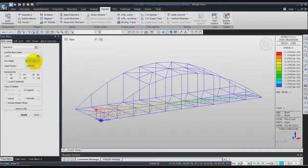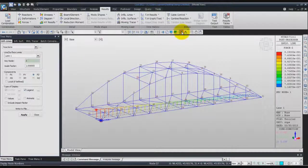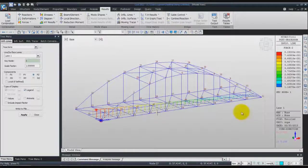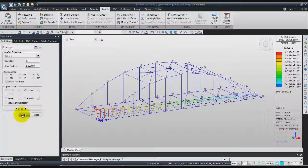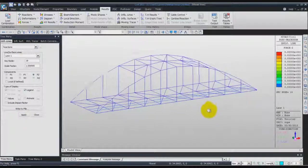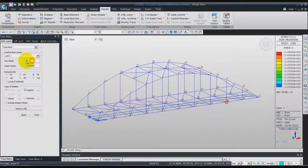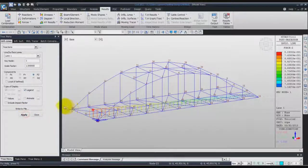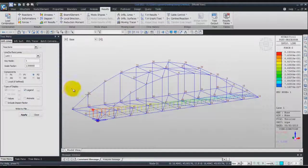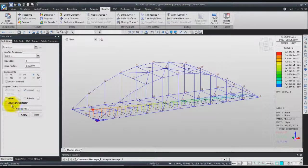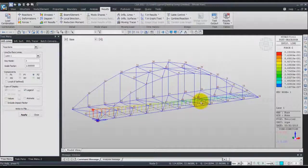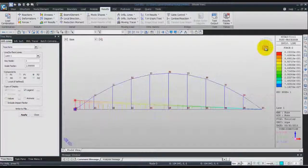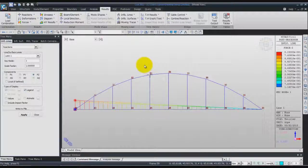If you want to set for another node, you can check the number of the nodes, for example. If you want to set for node 19, you can enter 19. Let's go to the front view to see this influence line better.